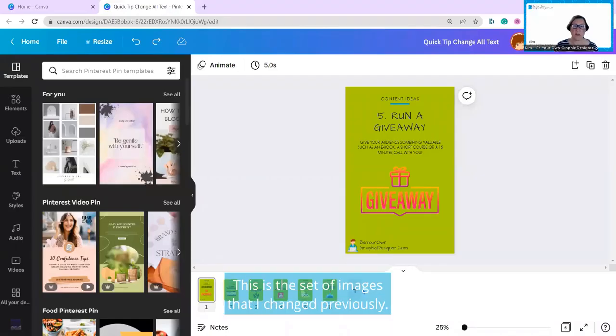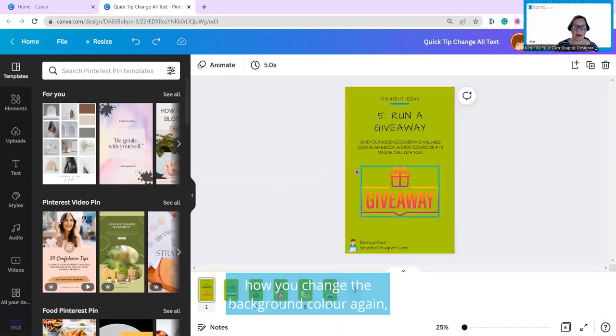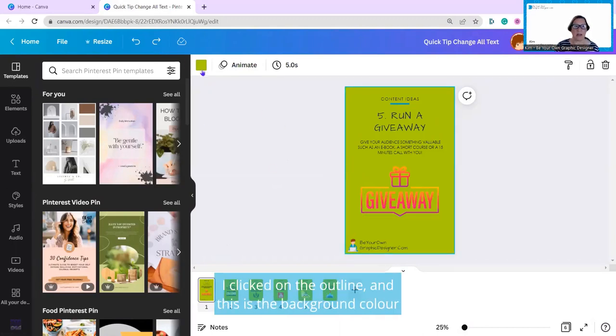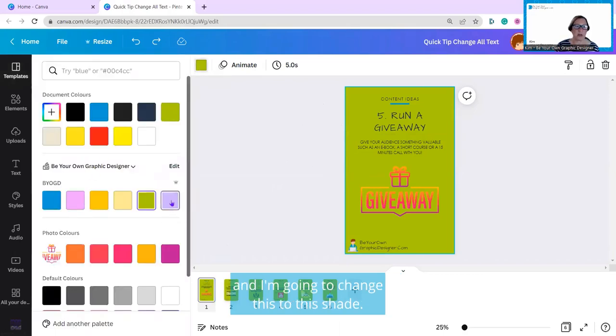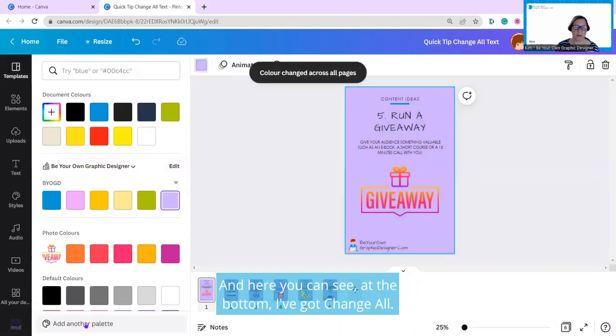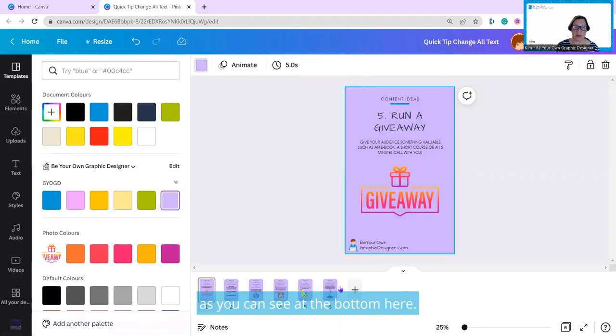This is the set of images that I changed previously. I'll just quickly show you how you change the background color again, and then we'll go on to text. Click on the outline, and this is the background color, and I'm going to change this to this shade, and here you can see at the bottom I've got Change All. That's how my color's changed across all my pages, as you can see at the bottom here.